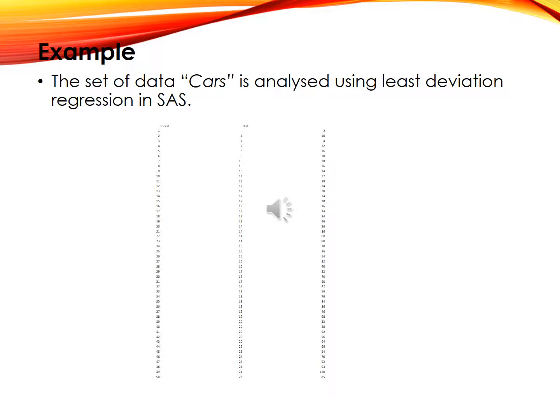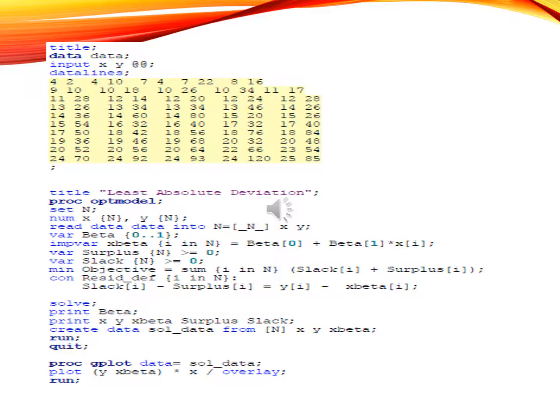Here I am going to analyze a set of car data using the least absolute deviation regression in SAS. I take the sample data and am going to analyze it using least absolute deviation. I read the data and take x and y, where x is the independent variable and y is the dependent variable.